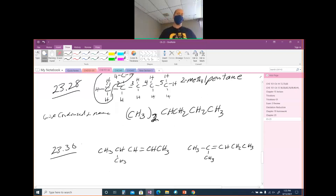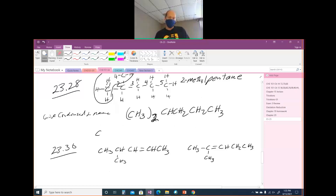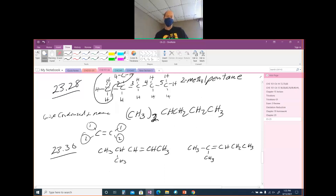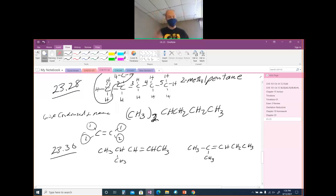Problem 23-30 asks if it's possible for these alkenes to have cis and trans isomers. When you're looking for cis and trans, you look at the double bond. In order to have cis and trans, you have to have different things on both sides of each carbon of the double bond.